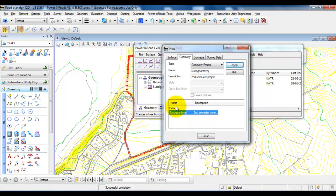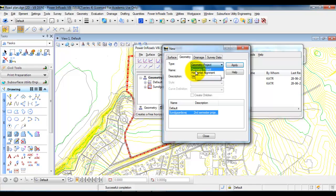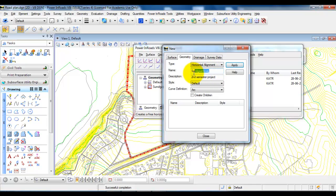Inside the geometry project we may have several horizontal and vertical alignments. In this case I want to create a 50 km road and a 30 km road. I will start by creating a horizontal alignment for the 50 km road. Select the Type field and choose horizontal alignment, give it a name so you can recognize it as the 50 km road, keep the style as default and the curve definition as arc, then select Apply.